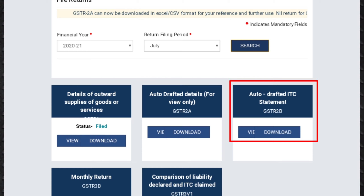GSTR 2B also contains information on import of goods from the ICEGATE system, including inward supplies of goods received from such units or developers. It may be noted that reverse charge credit on import of services is not a part of this statement and will continue to be entered manually by the taxpayers in Table 4A of Form GSTR 3B. Details of all documents in GSTR 2B are available online as well as through a download facility. For more details regarding GSTR 2B, I will make a separate video on the same.